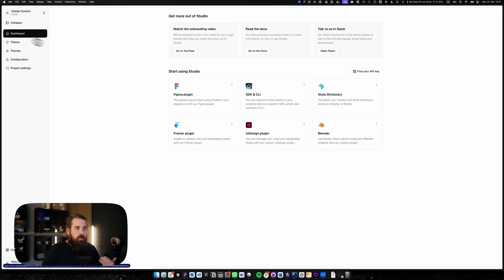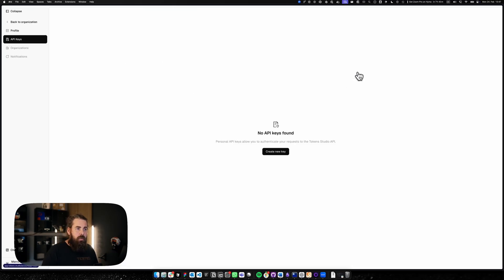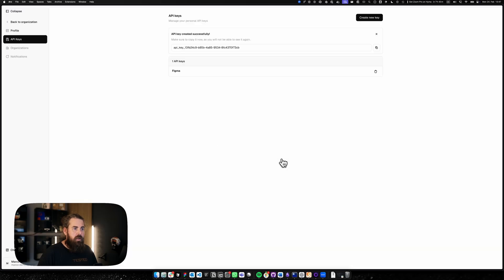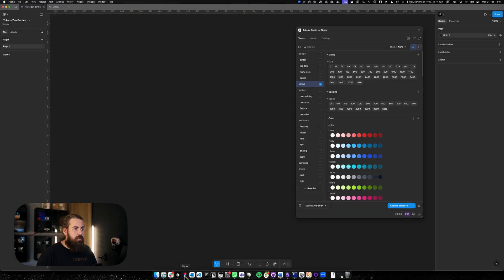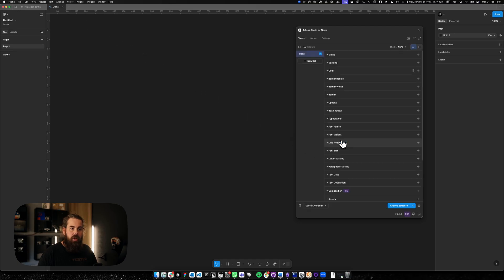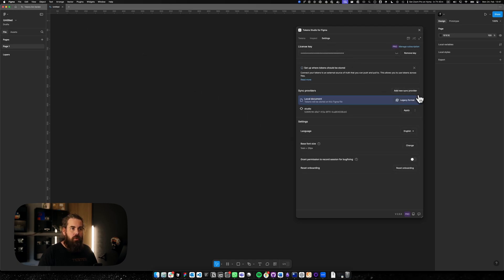To get you synced with your plugin you need to get your API key. So let's create a new API key. The API key will be our Figma key. Please copy that key. Then go to your Figma. You can create a new empty file and then add a new sync provider.